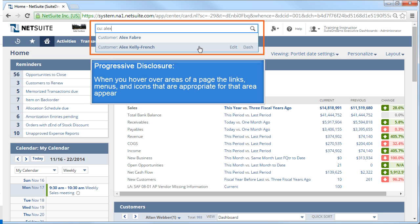Progressive disclosure means that when you move your mouse over areas of a page, the links, menus, and icons that are appropriate for that area appear.